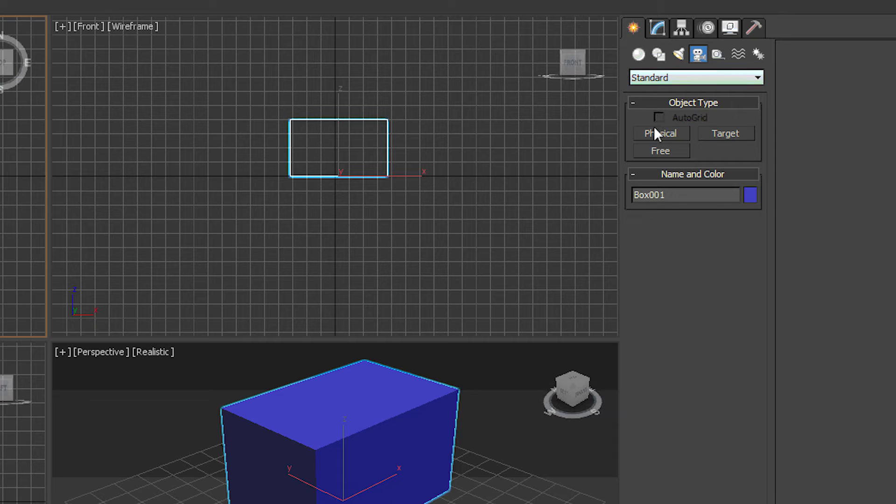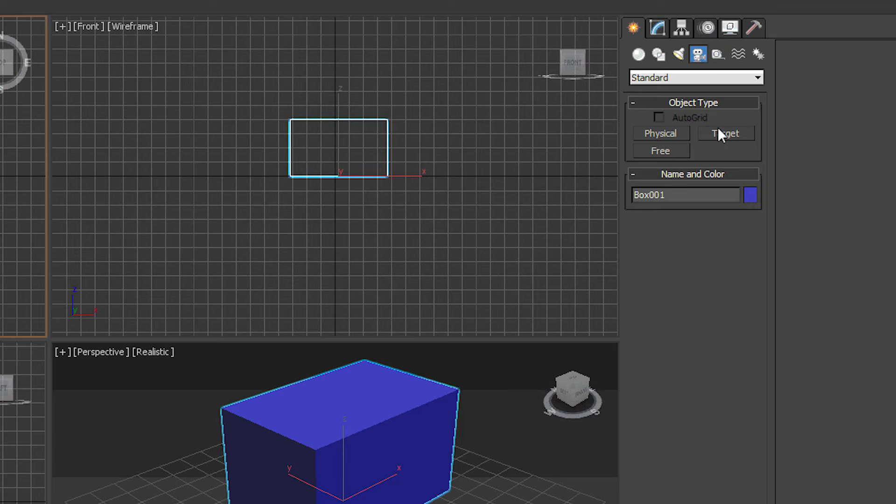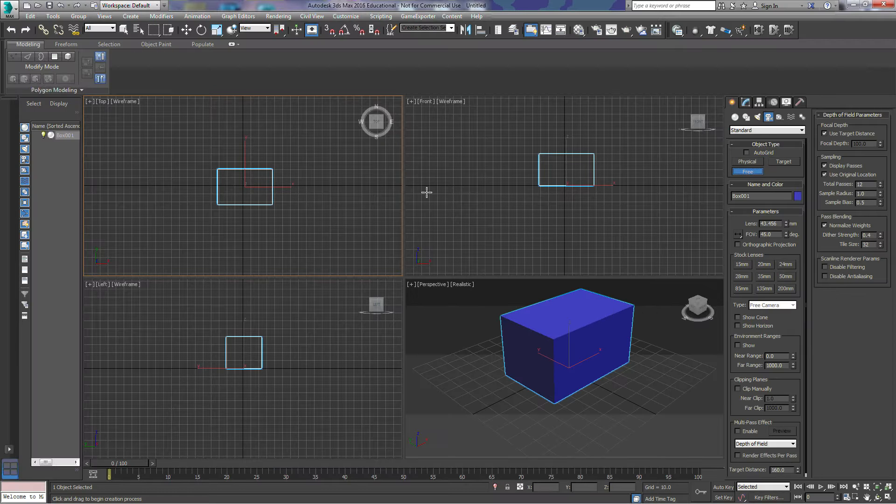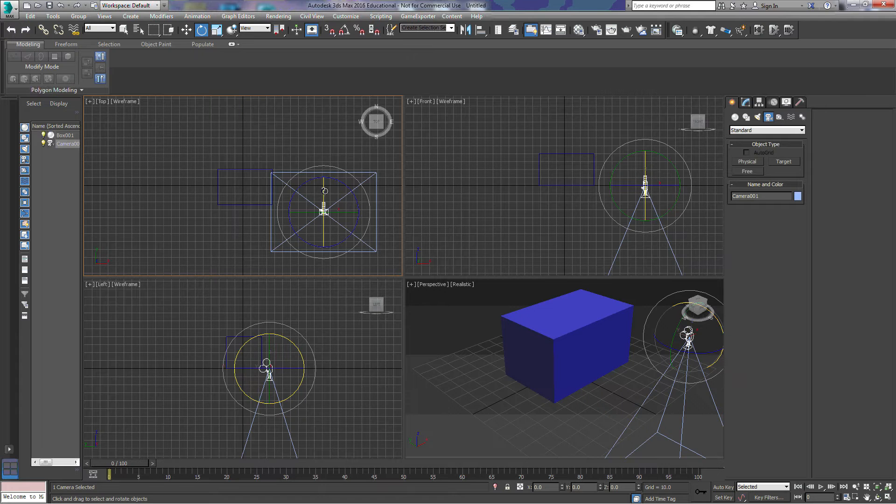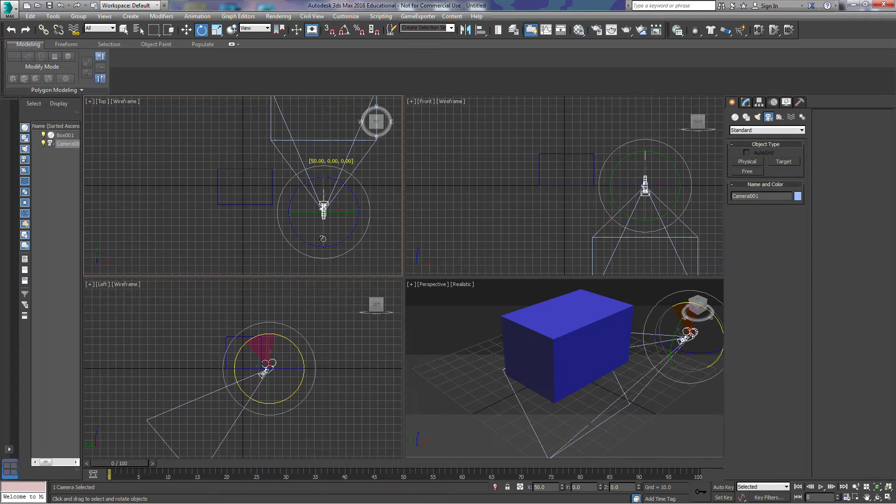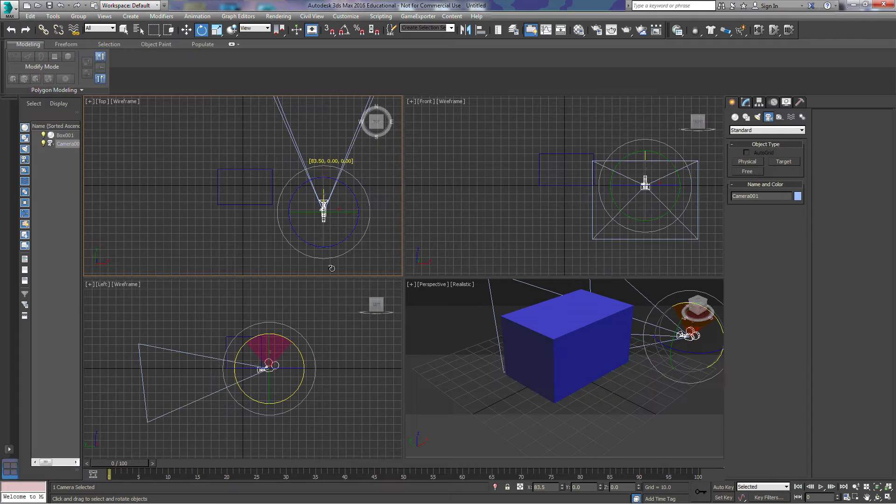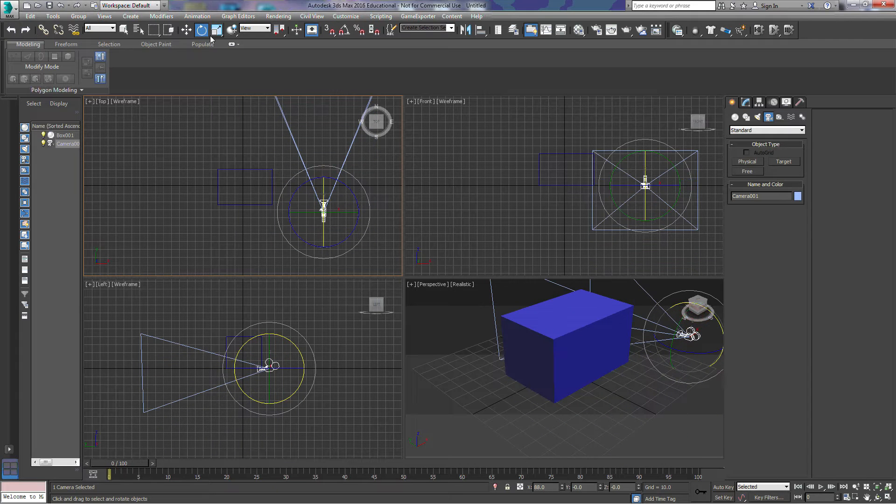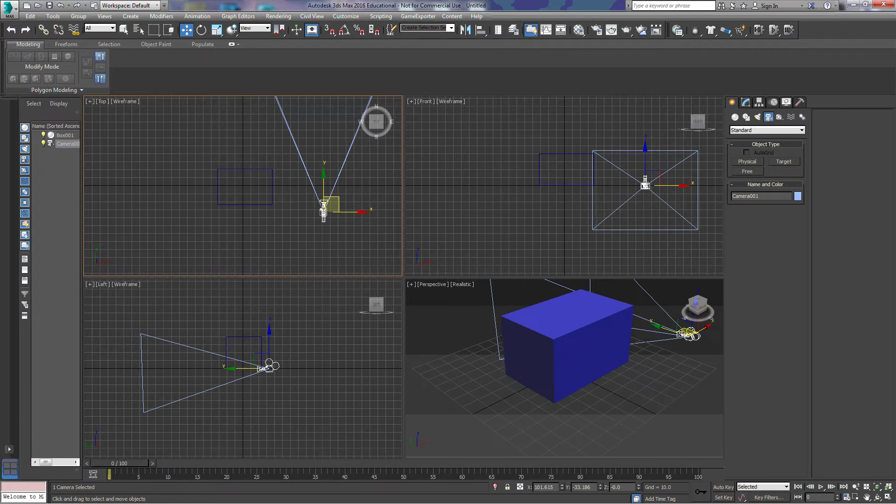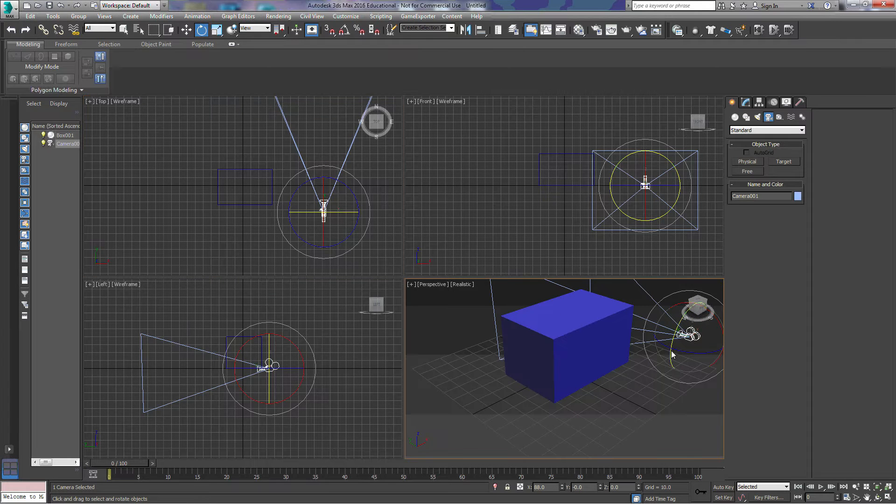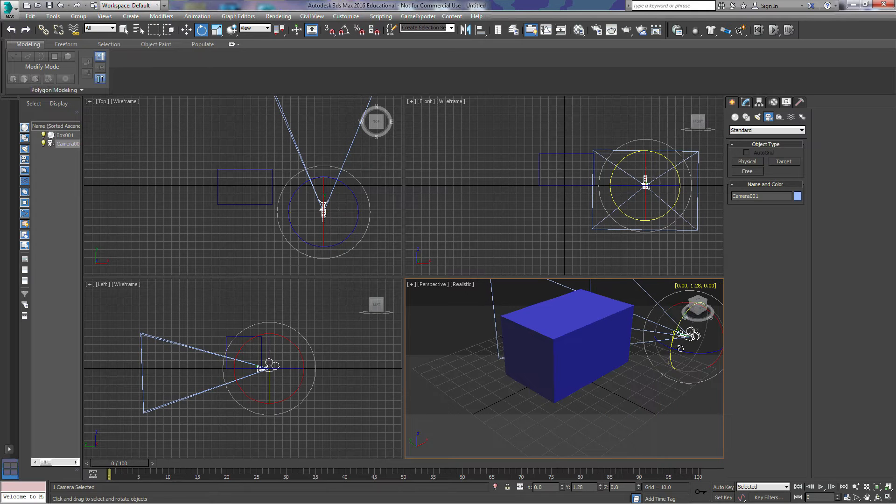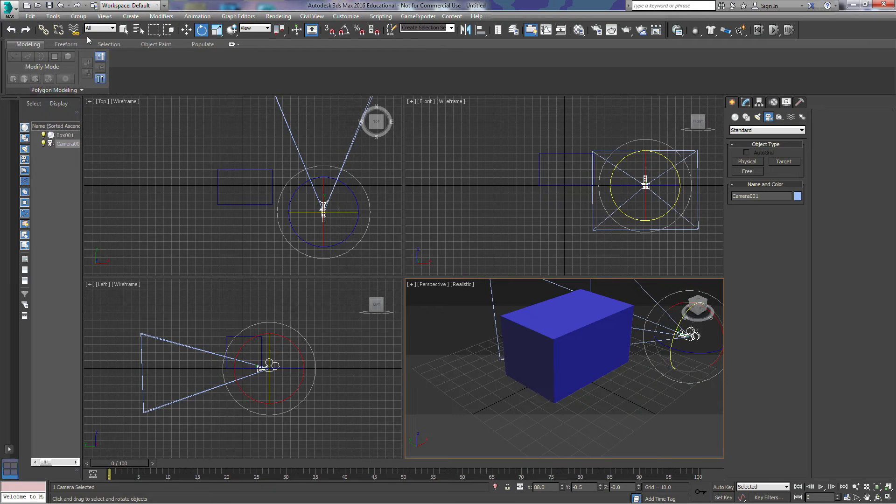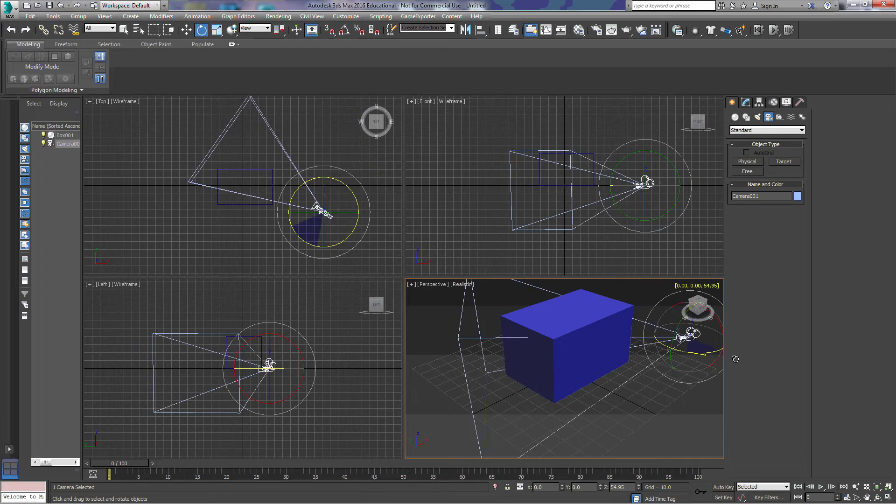We're going to look at the three different types of cameras. We're going to start with the free camera. A free camera is a camera that can move around, similar to if you were carrying a camera around a town. The camera would be focused on whatever you pointed it at.